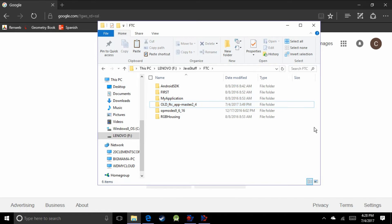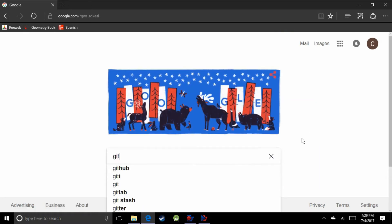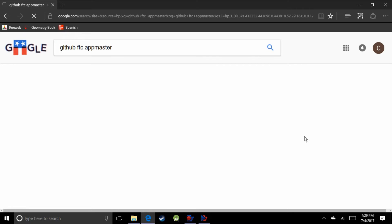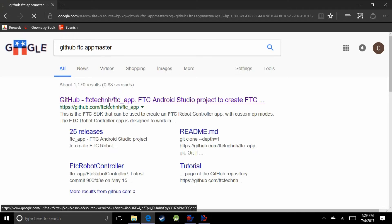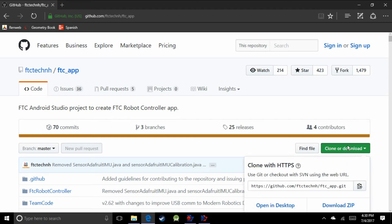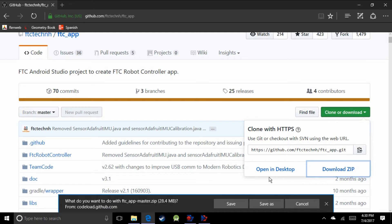Now we're going to go over to GitHub and download the latest version. I'm going to search GitHub FTC App Master — G-I-T-H-U-B FTC App Master — and it should be the first result. Go over to the green button that says "Clone or Download" and we're going to download the zip.